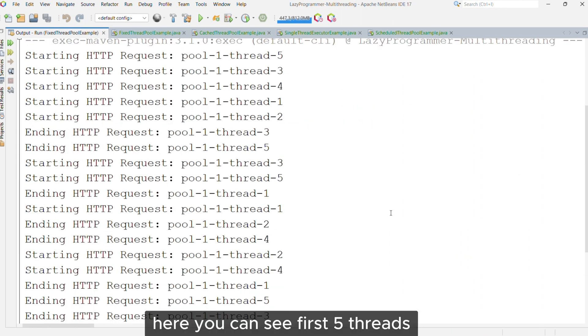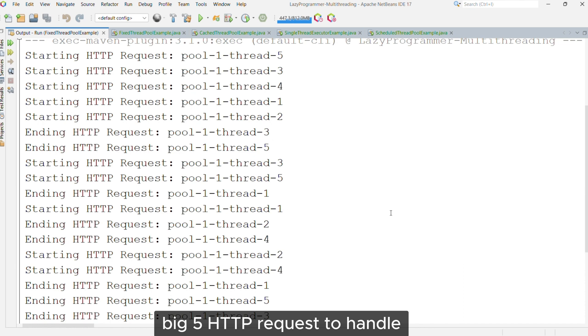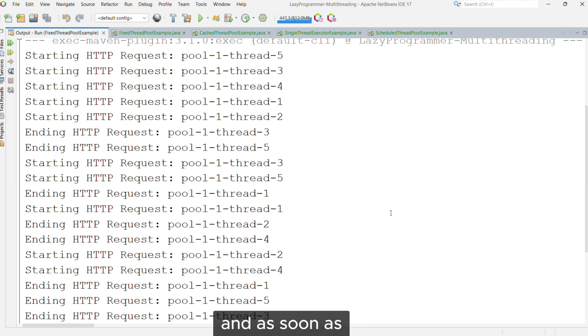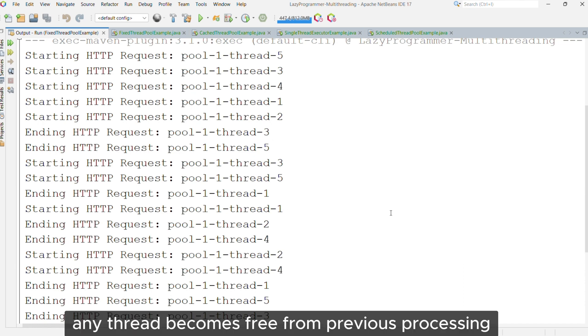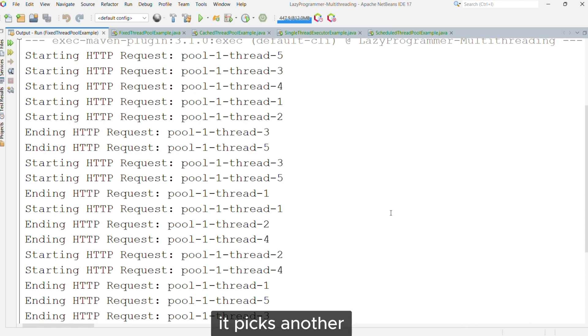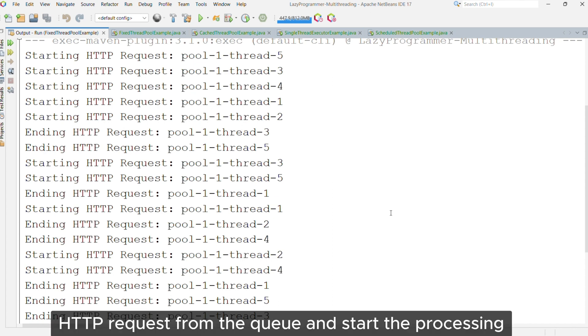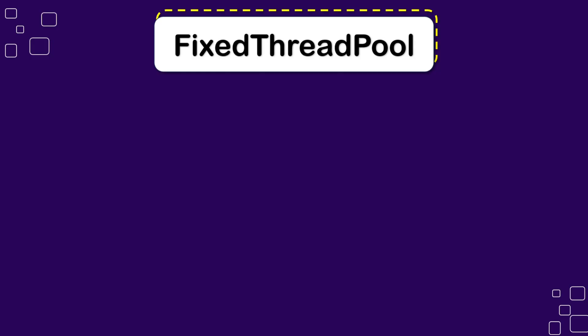Here you can see the first 5 threads picked 5 HTTP requests to handle, and as soon as any thread becomes free from previous processing, it picks another HTTP request from the queue and starts processing.